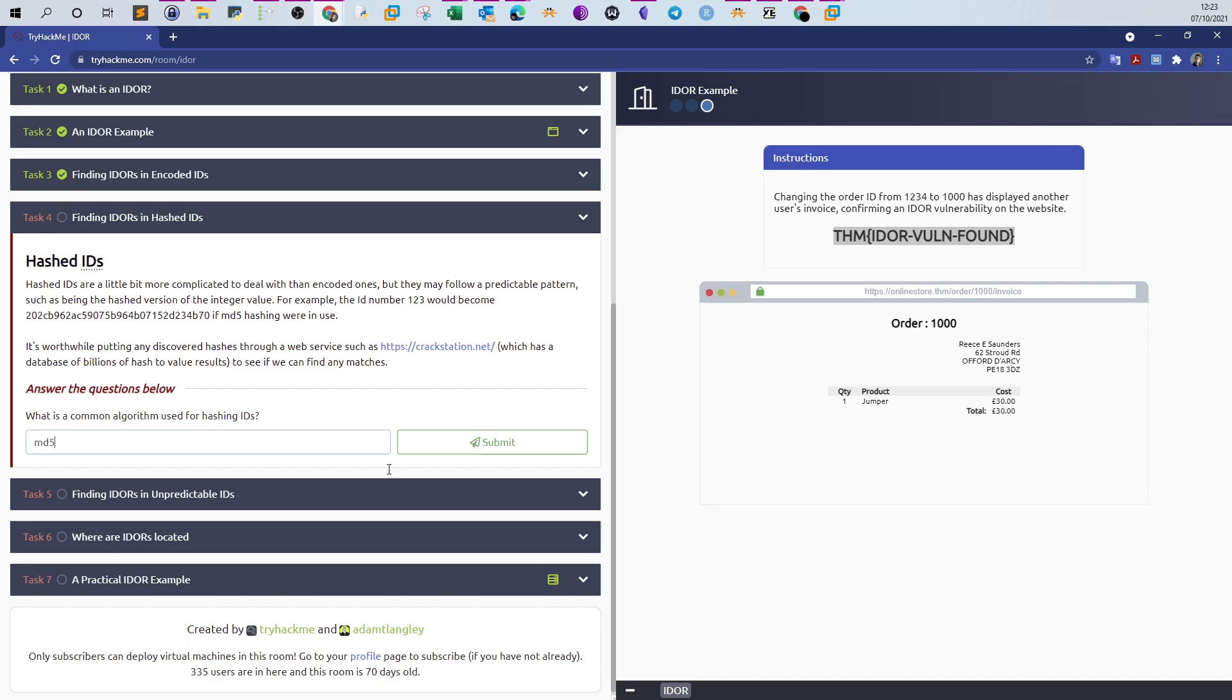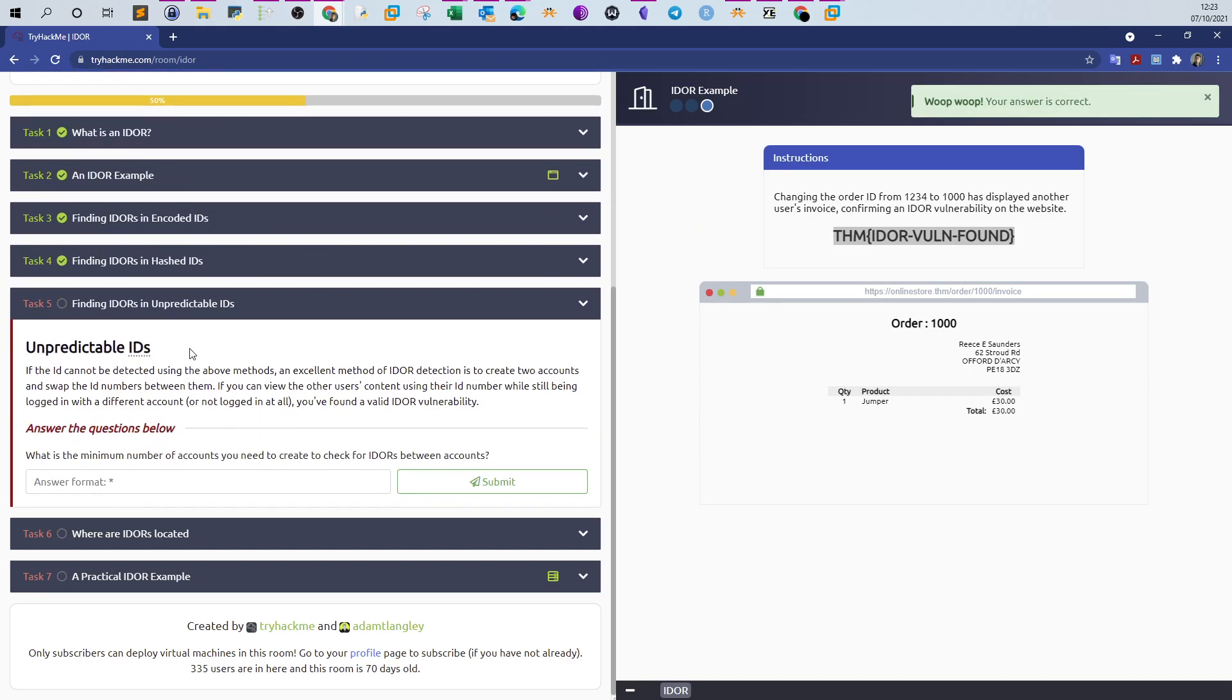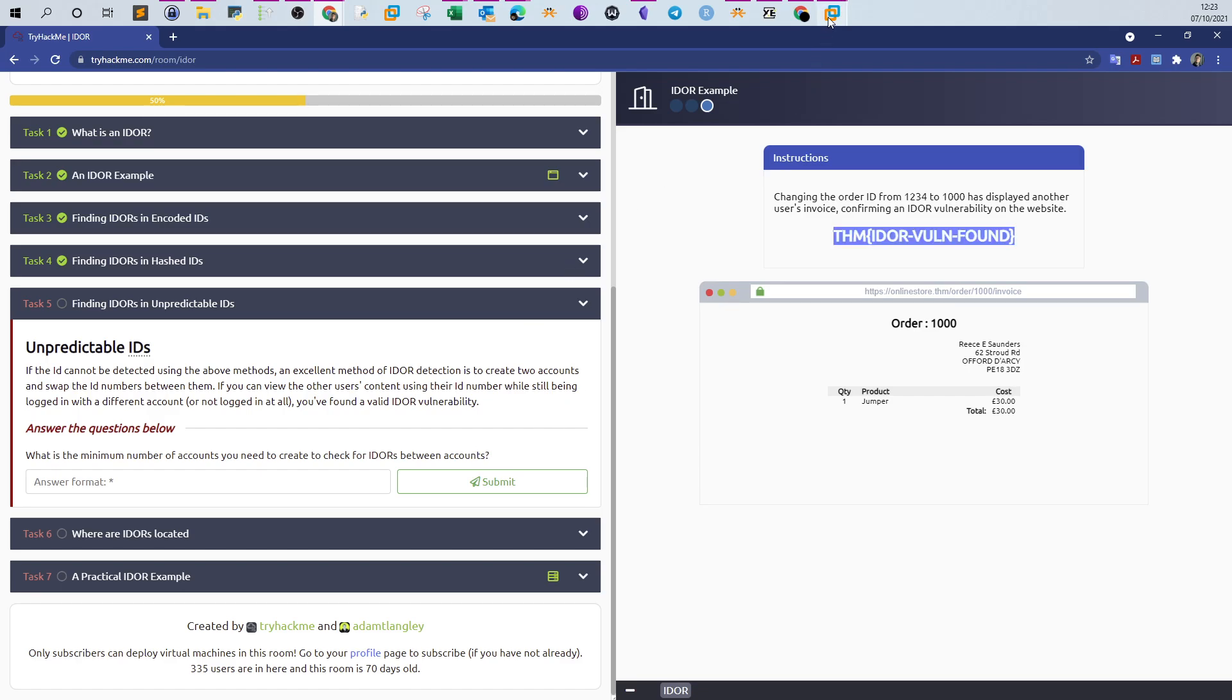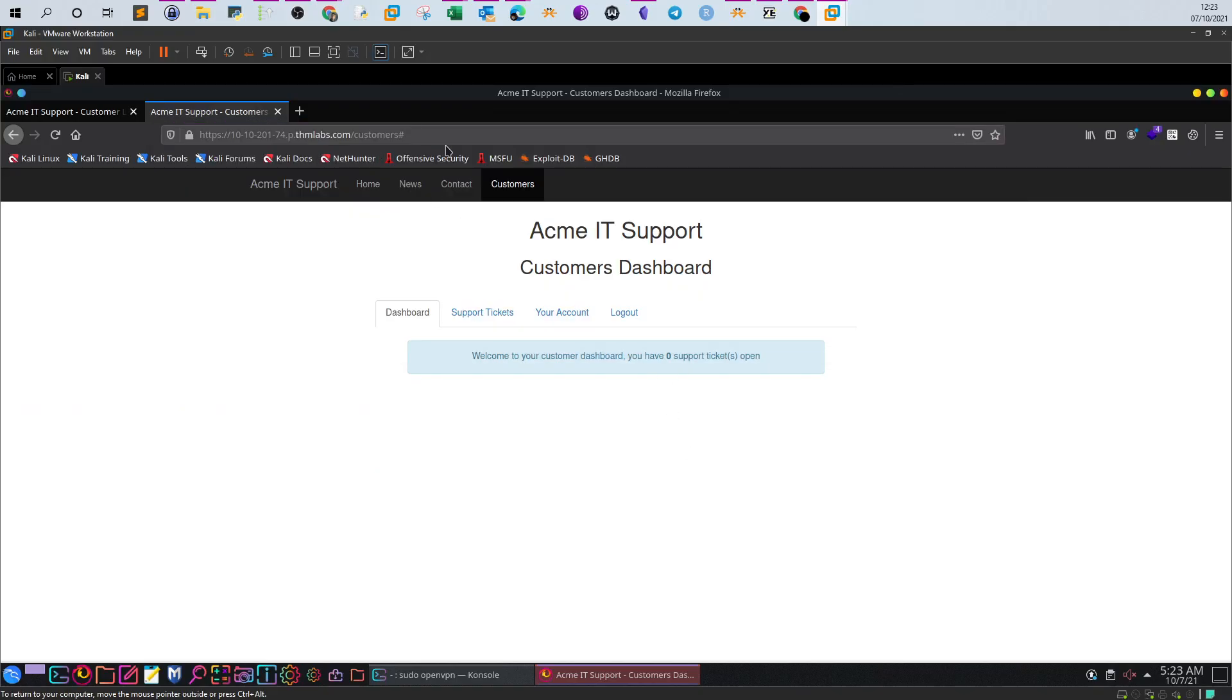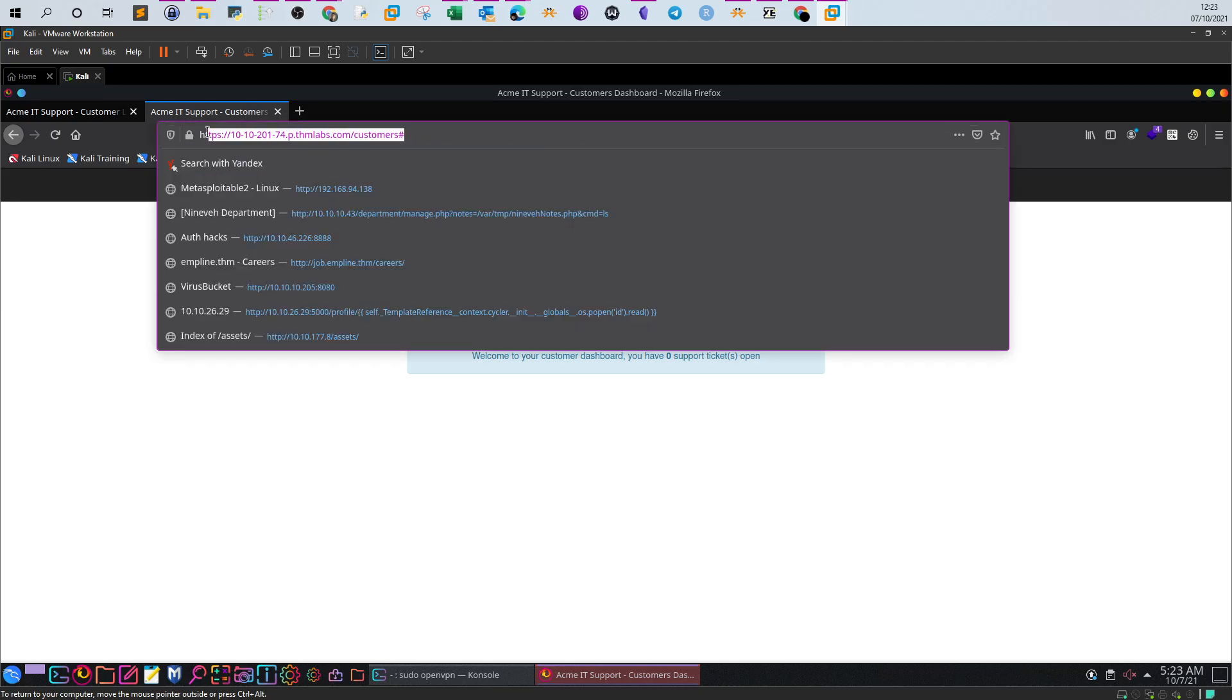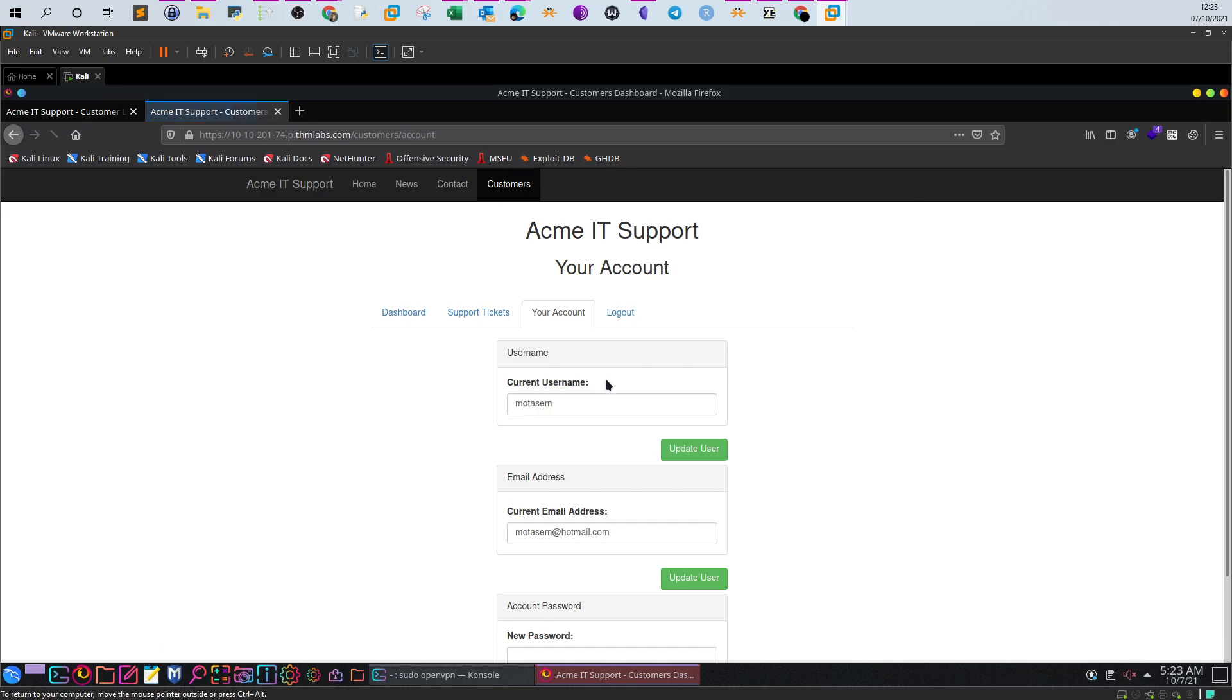Finding IDOR in unpredictable IDs. What is the minimum number of accounts you need to create to check for IDOR between accounts? Here is another suggested way to find IDOR. Instead of just going over integers, there may not be a clear value for the parameters in the URL. In this case, you create an account with these details and then create another account with different details.